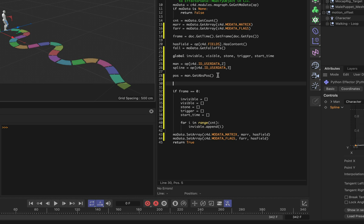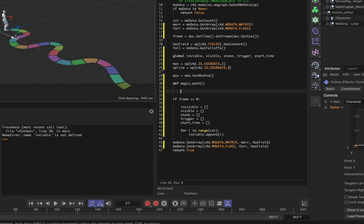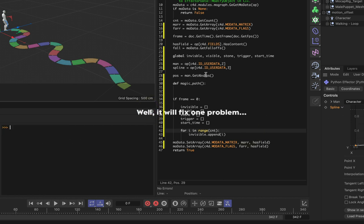We define `def magic_path():`. The first thing inside the function is to check whether there are any stones in the visible list. There's an error but it's just a spelling mistake, which we fix.